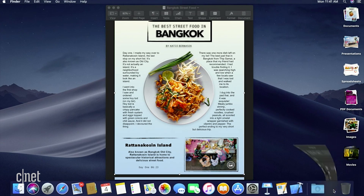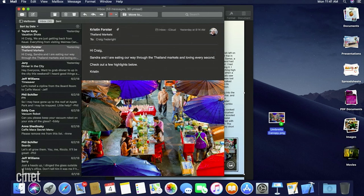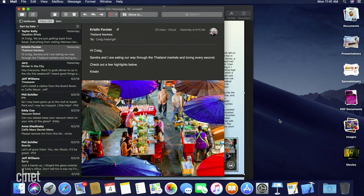So for instance, if I bring forward Mail and drag an image out, watch what happens — the image flies right into the right stack.